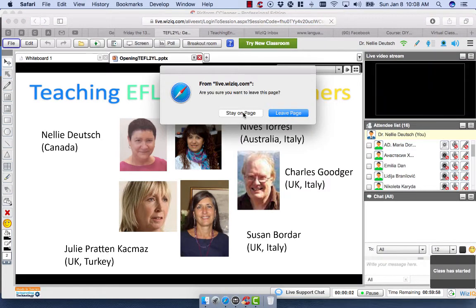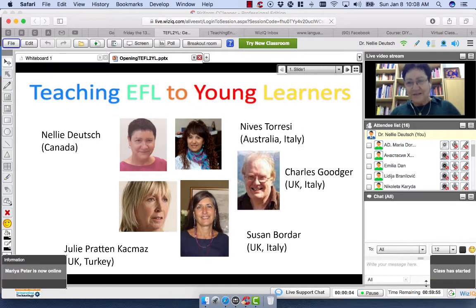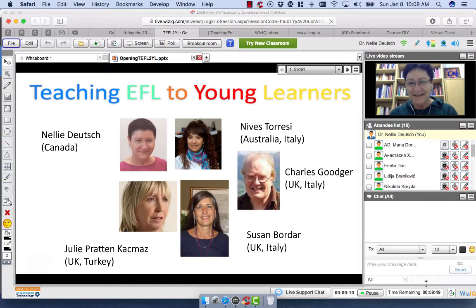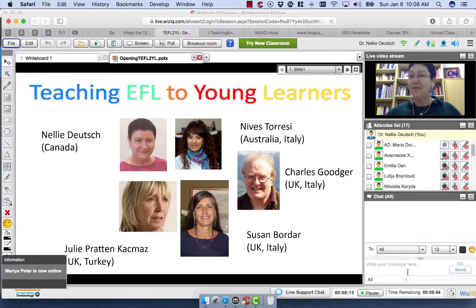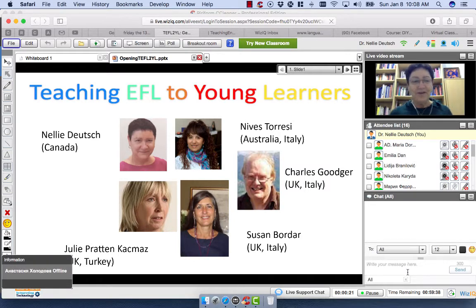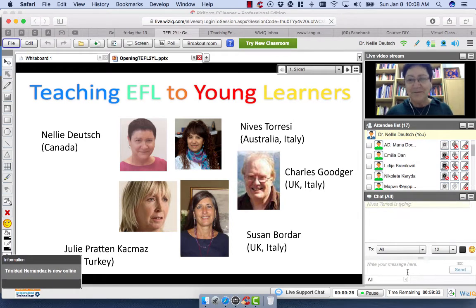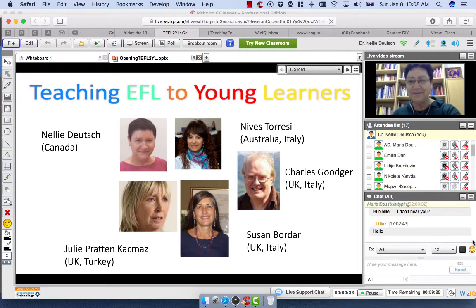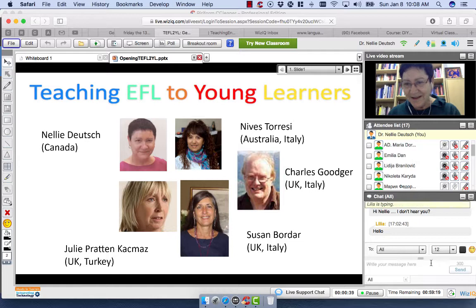Hello everyone and welcome to our first live online class. This is Nellie Deutsch coming to you from Toronto, Canada. If you could just add in the chat box if everything's okay, if you're comfortable in your chair — what kind of chair do you have, where are you? Are you in your bedroom, living room, dining room, library, maybe outside, at a public place, restaurant — and what country you're coming from?